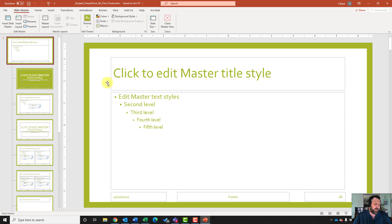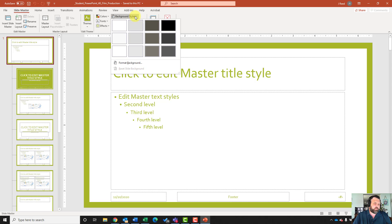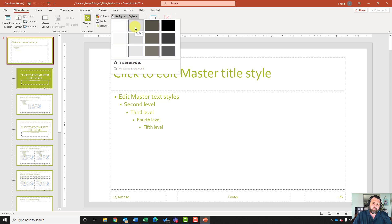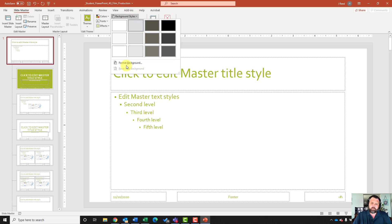Once I'm on this basis slide, it wants me to change the background to style two. To change the background to style two, I'll come up to my background grouping where it says background styles, click the down arrow, and select style number two, which is this second one right here.